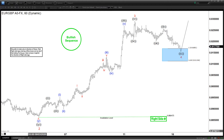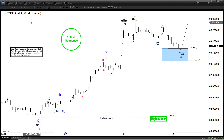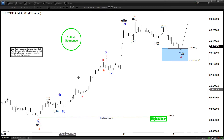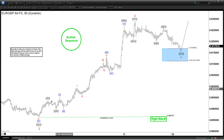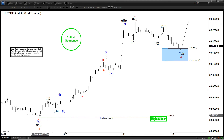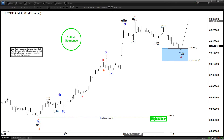Today we will be updating the chart of the euro pound. It's a 60-minute chart. We can see we have a rally that looks to be an impulse from 0.8860 in the euro pound, and that rally ended with wave three here in the minor degree.